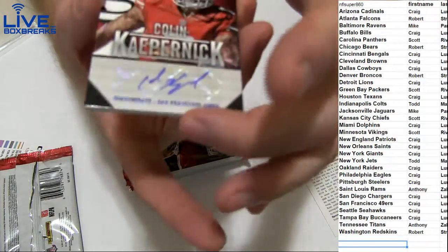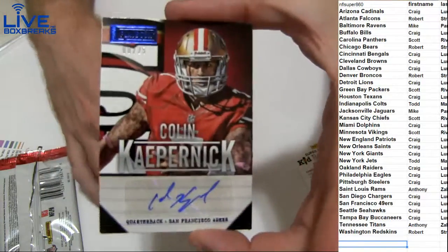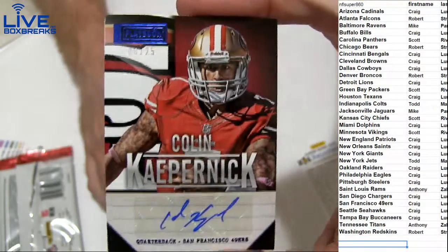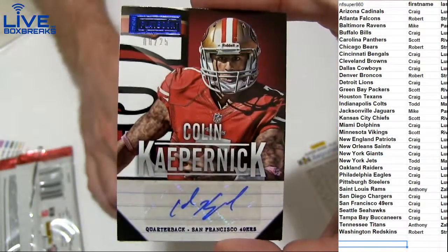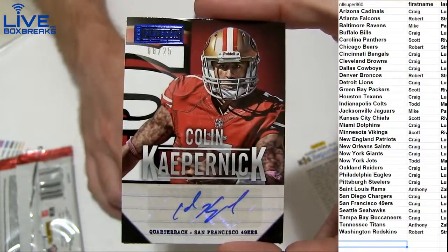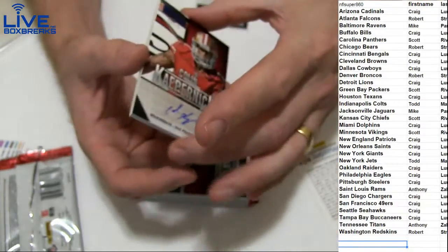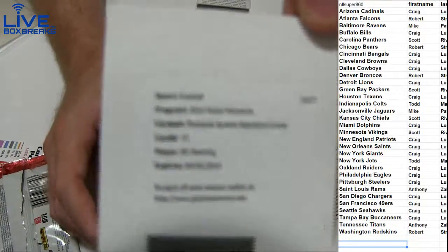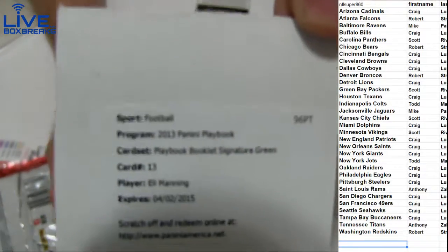Next up, we got a Kaepernick auto. That's a tough pull. 8 of 25 for Craig. Rough year for him. Oh, wow. Boom.